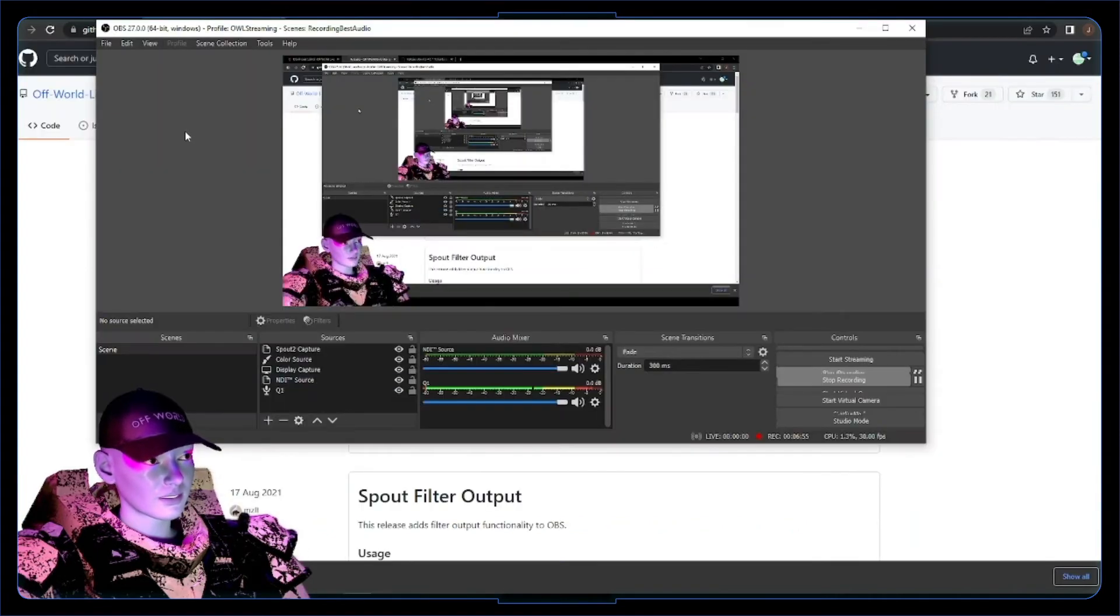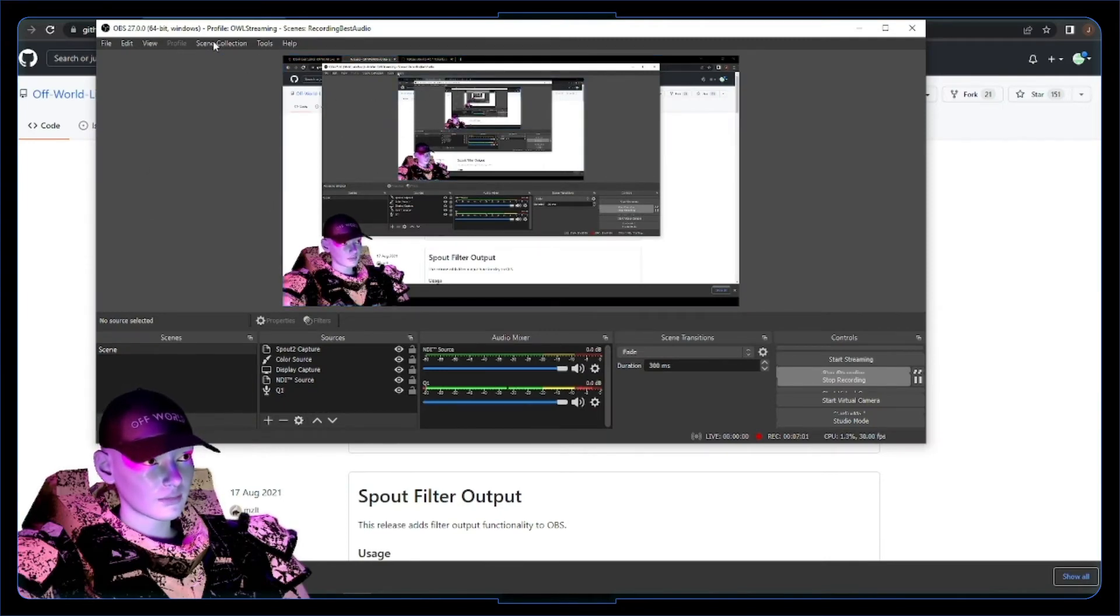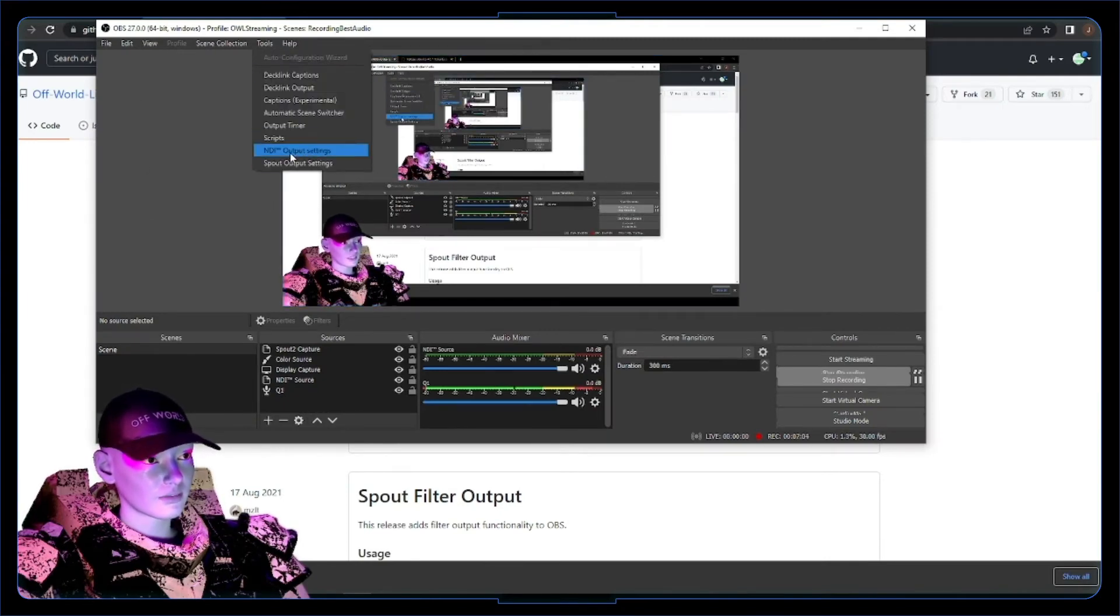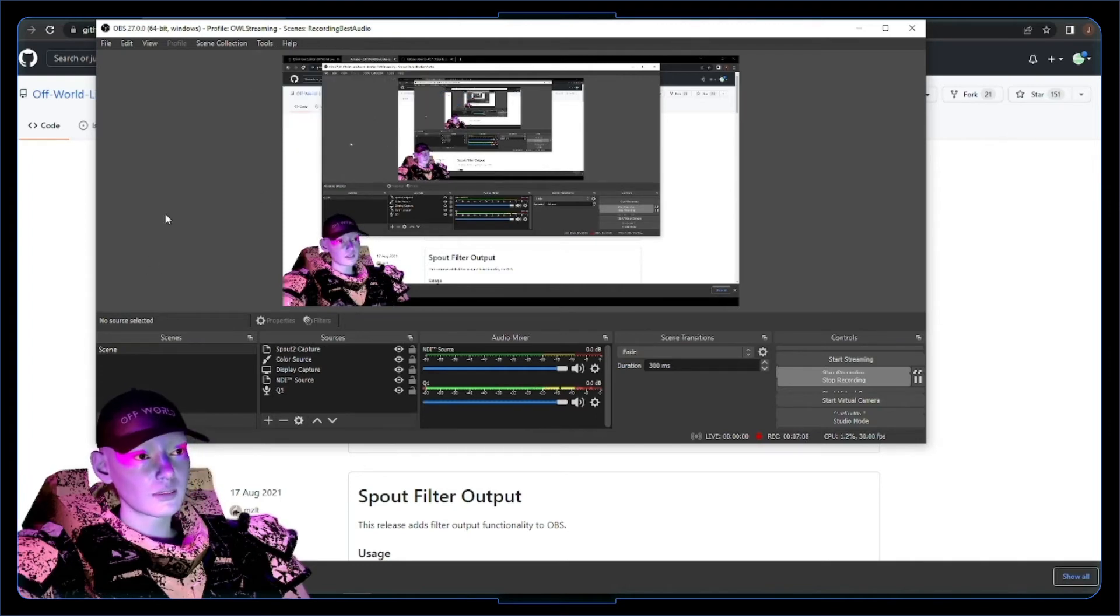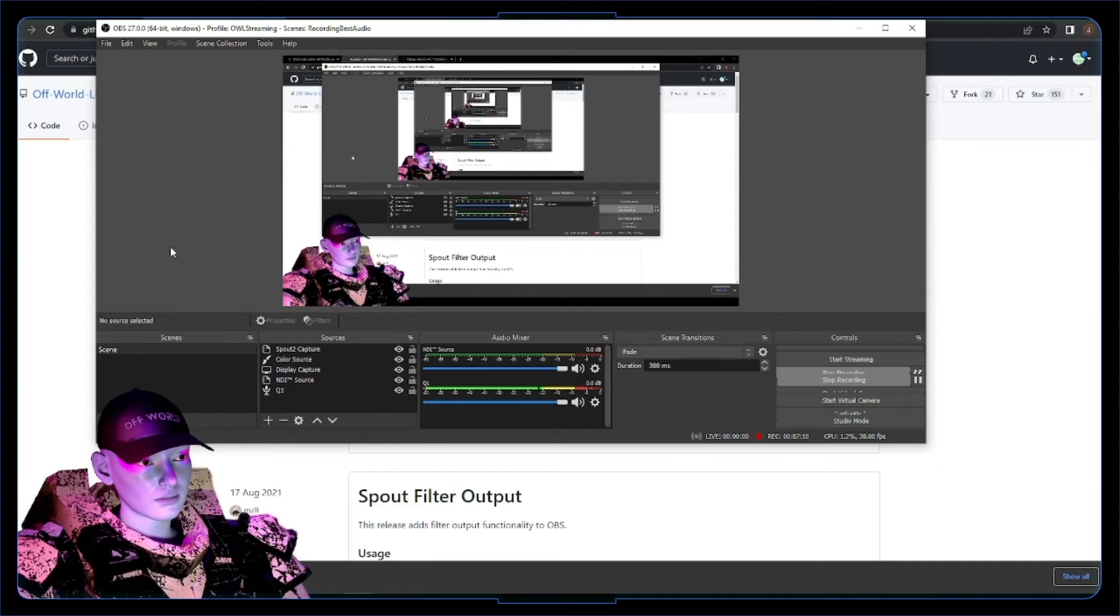On restarting OBS, you should now be able to check this pretty quickly by going up here, tools, to have NDI output settings and spout output settings. If you've got that, then you know things are running nice and you've installed that nicely.